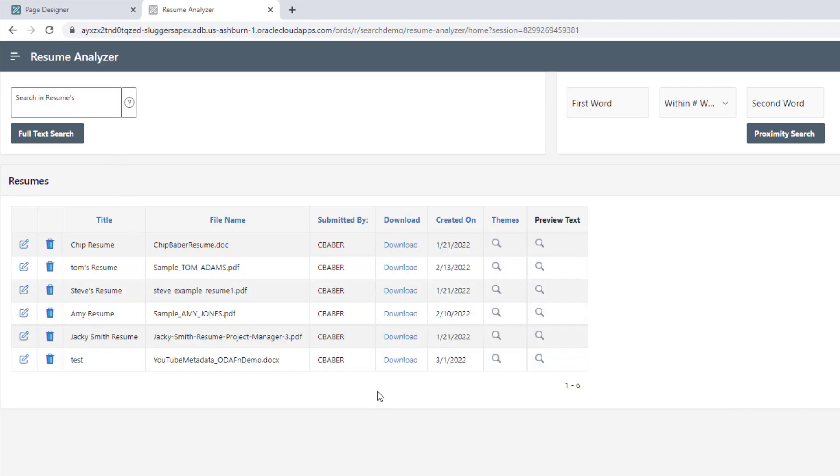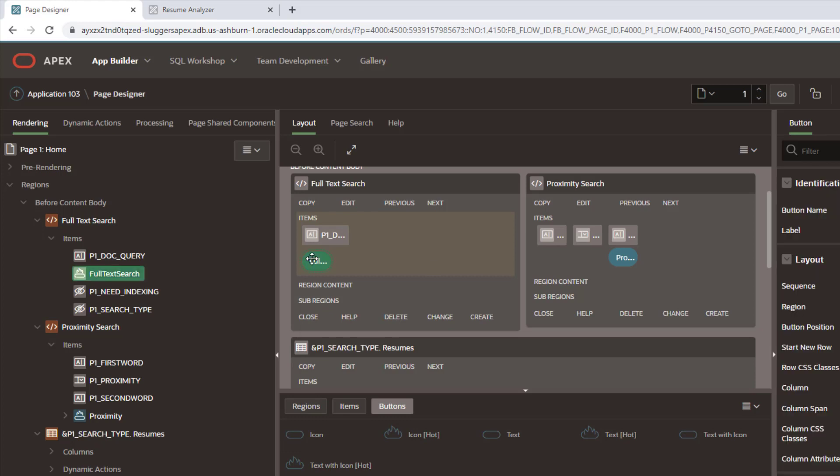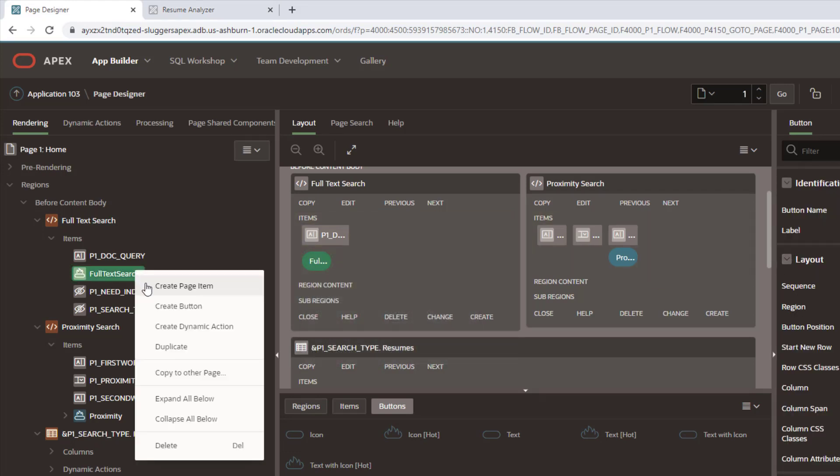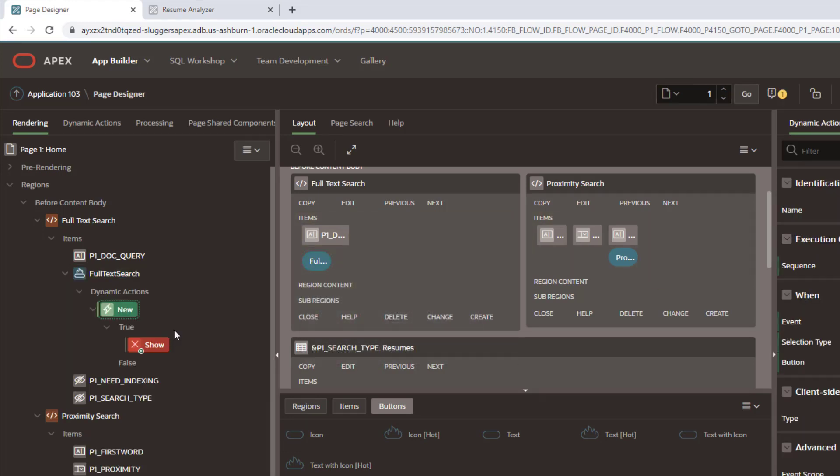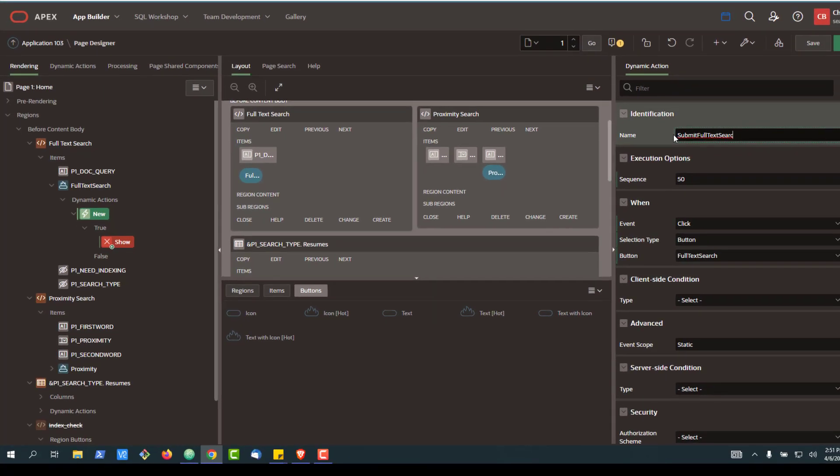Well, to do that, we're going to take a look at our application. We can see here we've got our button, and we're going to go ahead and create a new dynamic action on the button. And we'll go ahead and call it Submit Full Text Search.